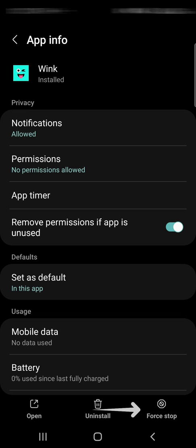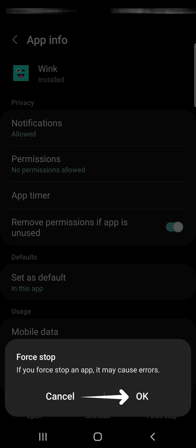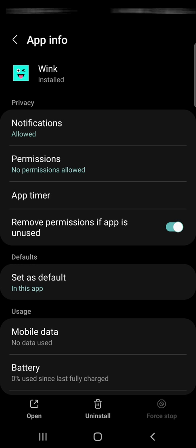Here, tap force stop and on the pop-up, tap OK. Then restart your phone and check if you can log in again.